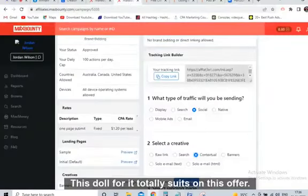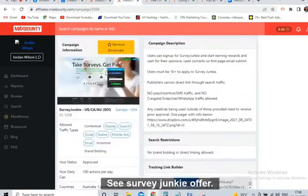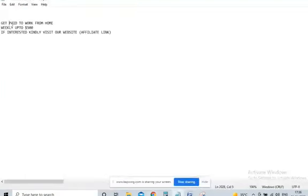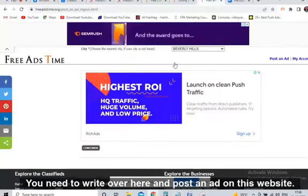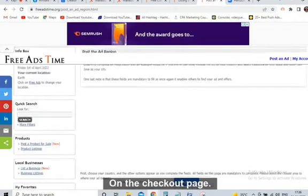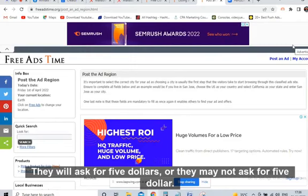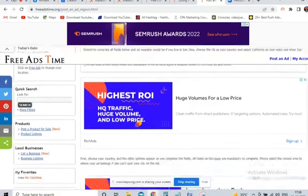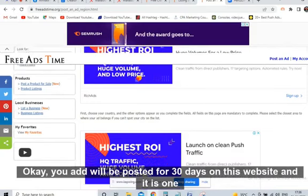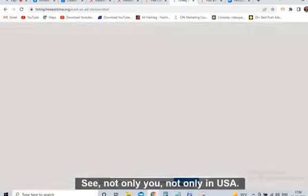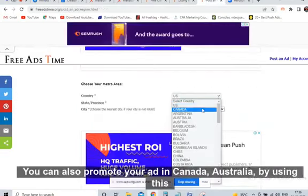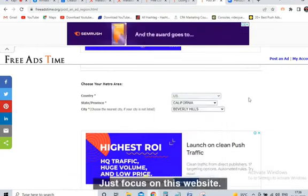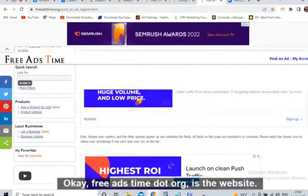This Survey Junkie offer is the best offer — it's a very high converting, proven offer. Go ahead and promote it. On the checkout page they may ask for $5, and I would recommend you pay $5 so that your ad will be posted for 30 days on this website. Not only in USA — you can also promote your ad in Canada and Australia using this single website. You don't need to go to 10 places, just focus on FreeAdsTime.org.